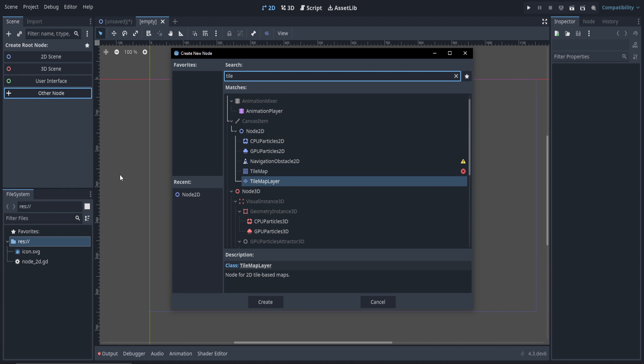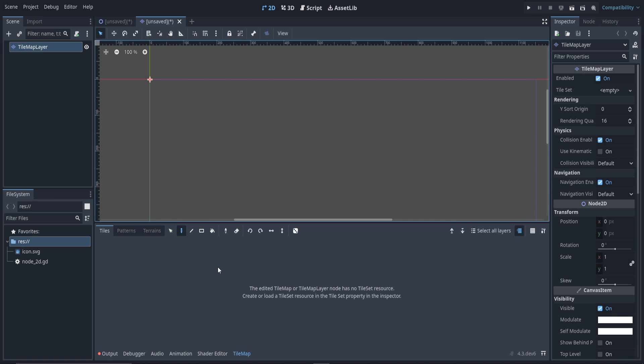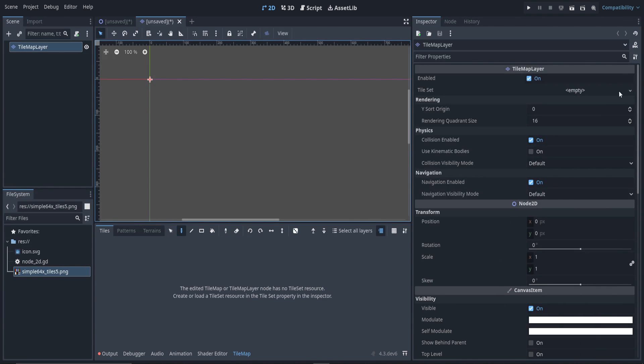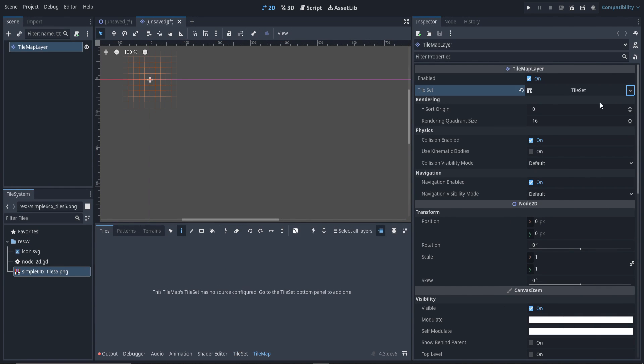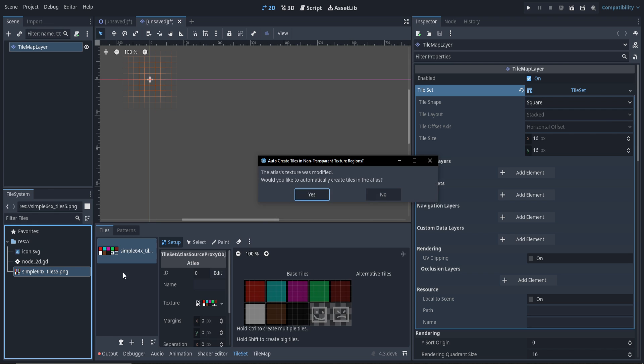So if we use a tile map layer, see this is that familiar stuff we're used to seeing at the bottom. Now if I make my tile set as we always did in the past, I go to the tile set tab, drag over my tiles.